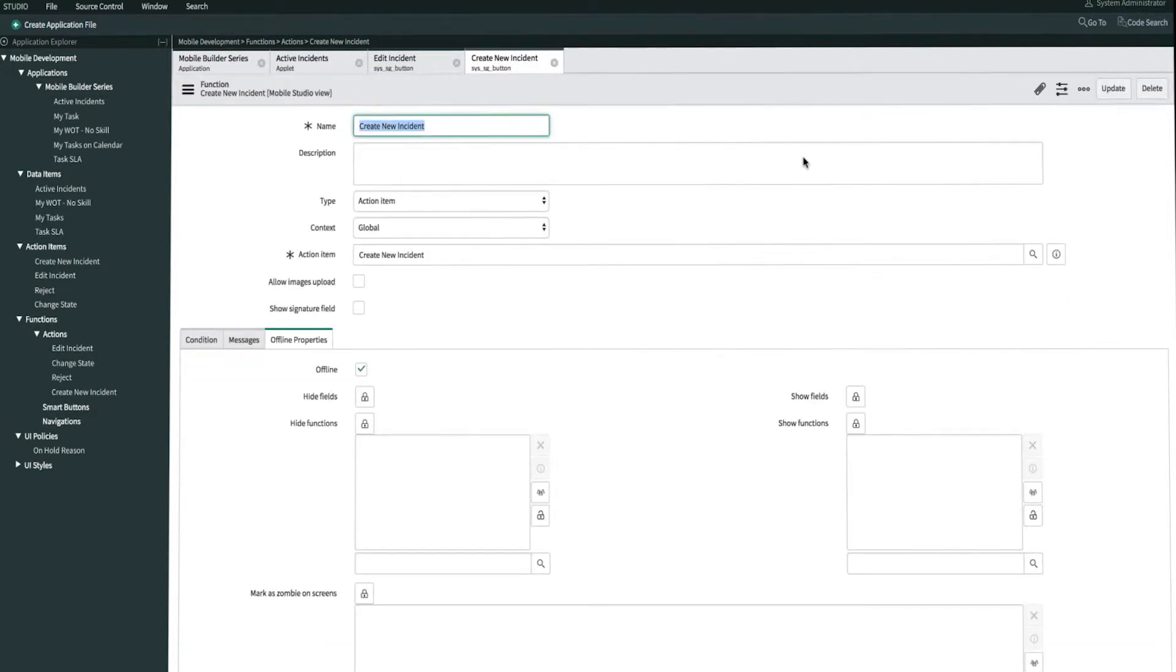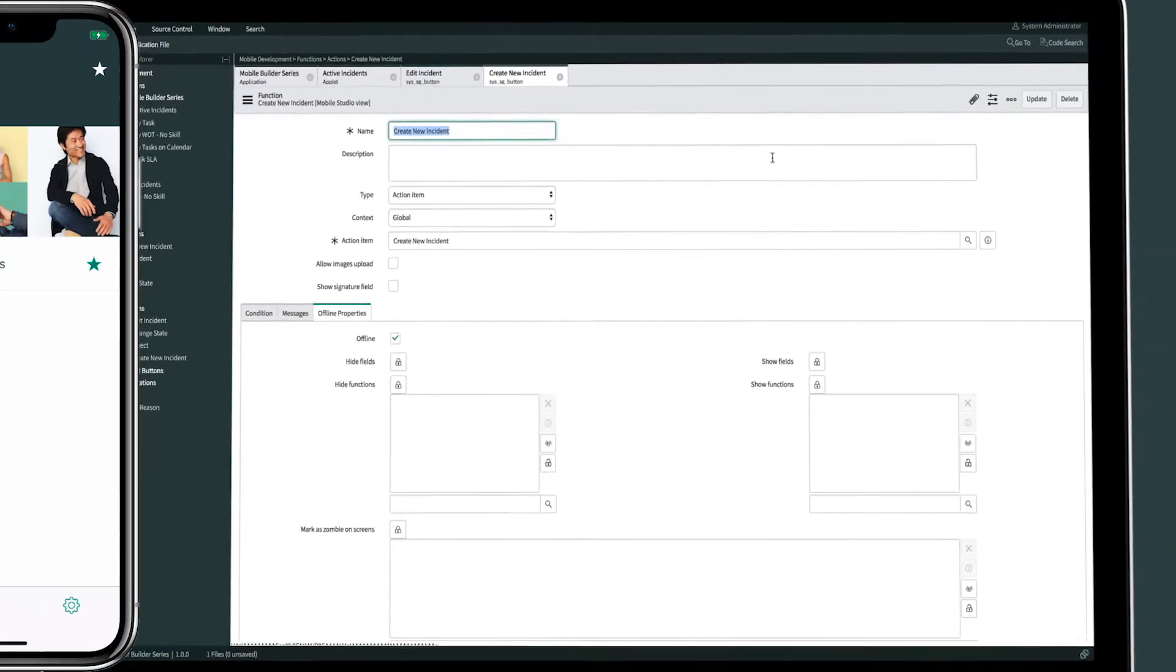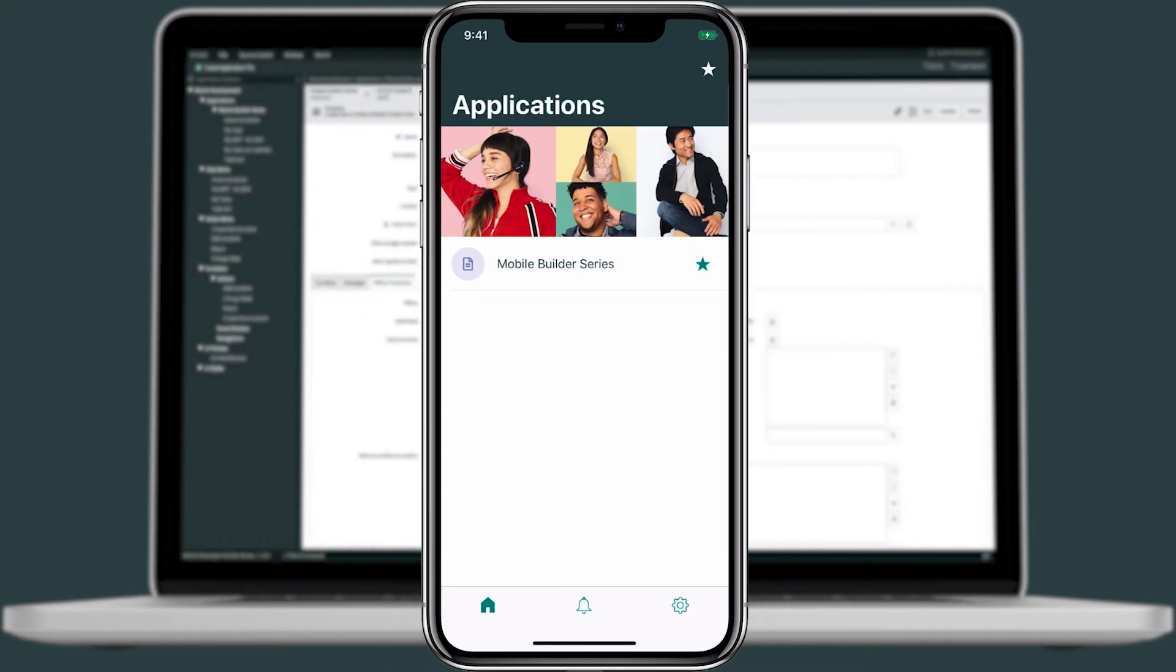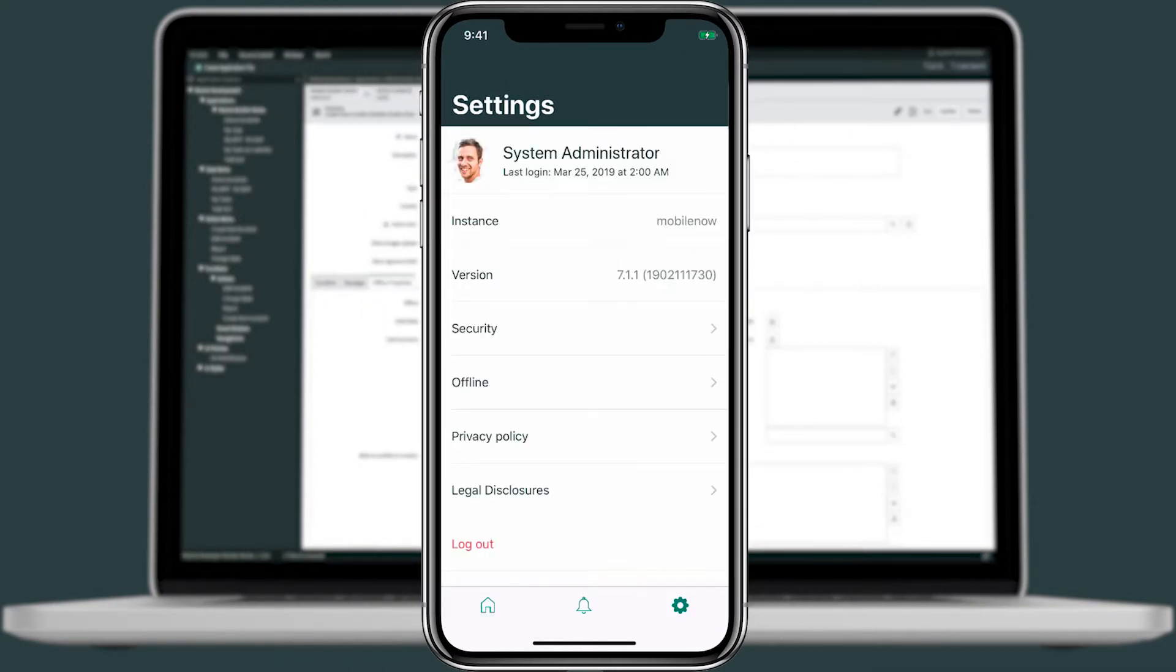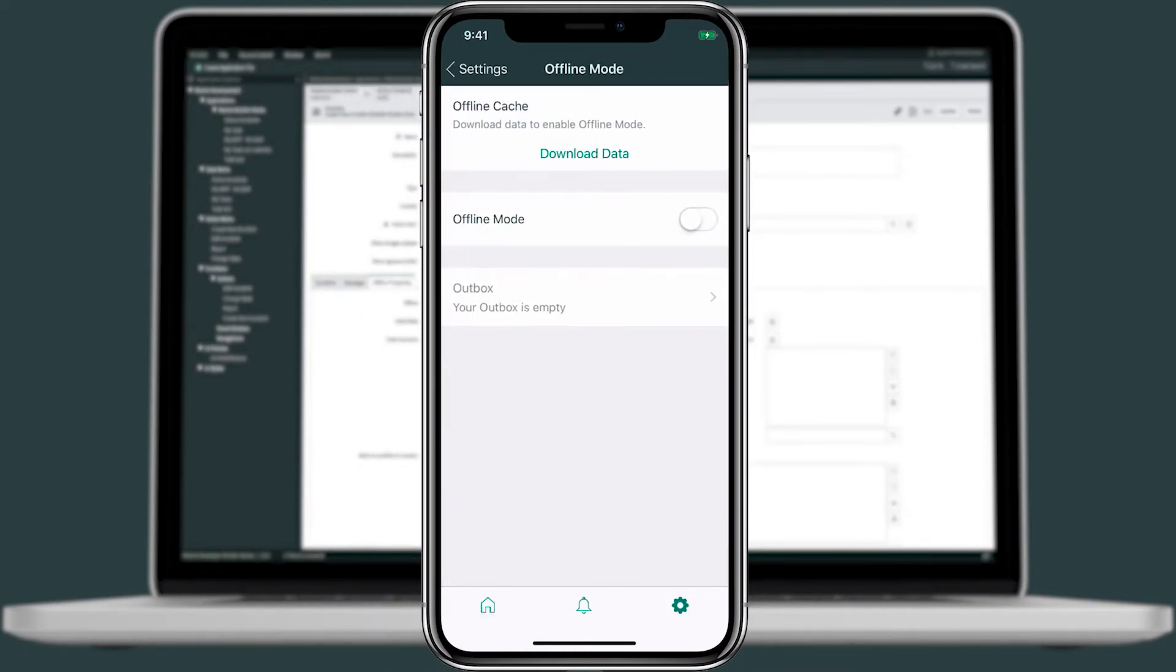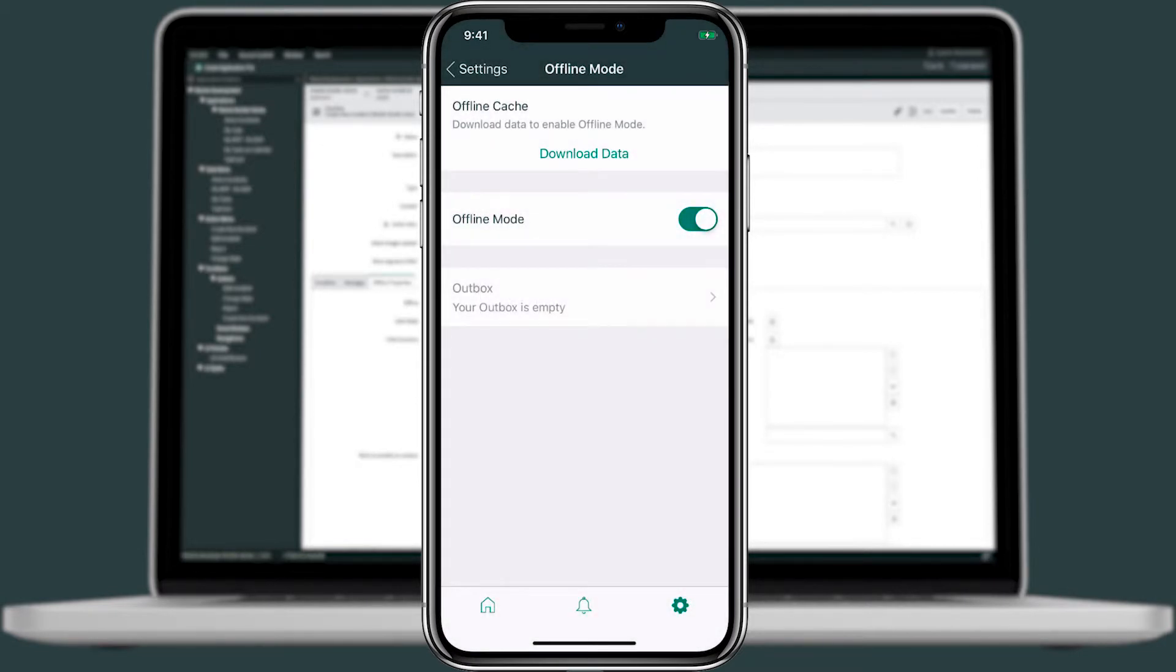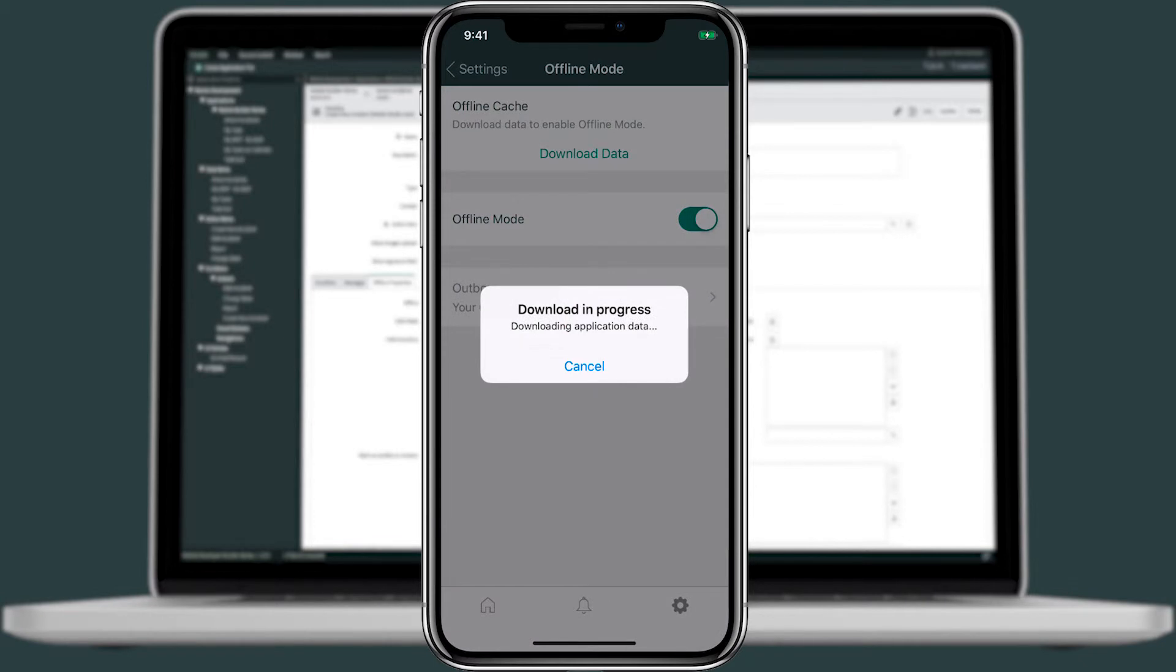Now that we're done, we need to enable Offline Mode on our device. Back on our device, we'll tap the gear icon for Settings. We'll open up Offline, and then toggle Offline Mode on. Then we'll go Download and Go Offline, which will take just a few seconds. At this point, the app's downloading the data to the cache to serve as a checkpoint before the device goes offline.